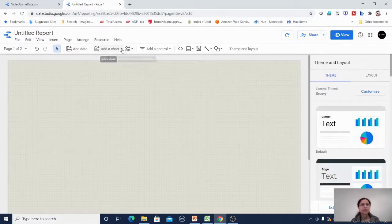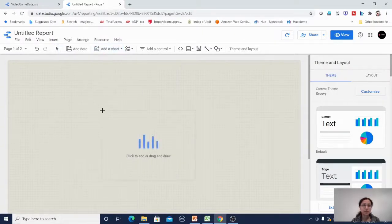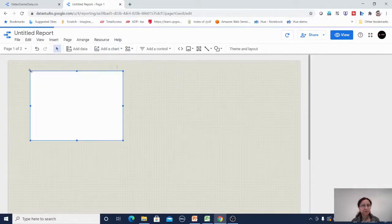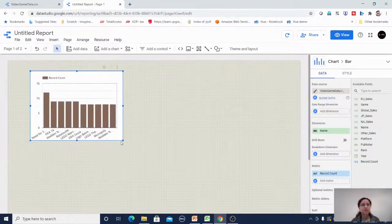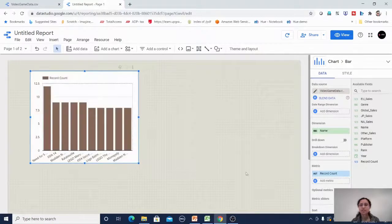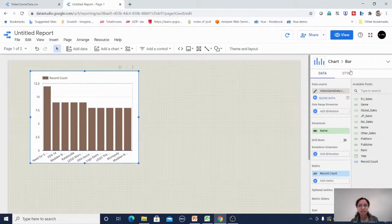I will select a bar chart. By default it will automatically select some dimension and measure, but we can change those. Going to the data section, we have data source, date range, dimension, drill down, measures, sorting, filter, and other options.